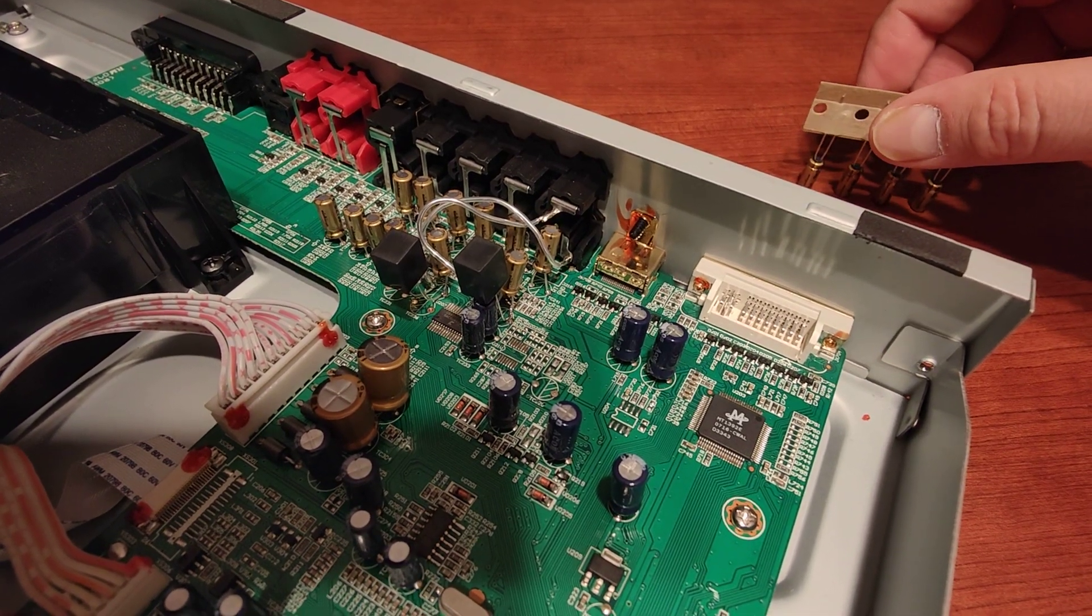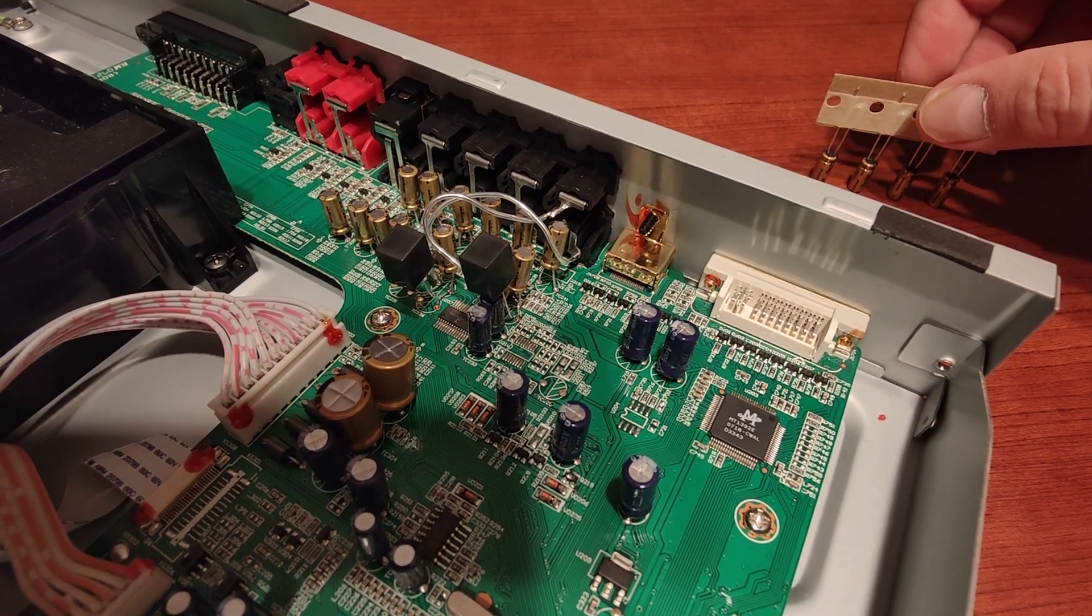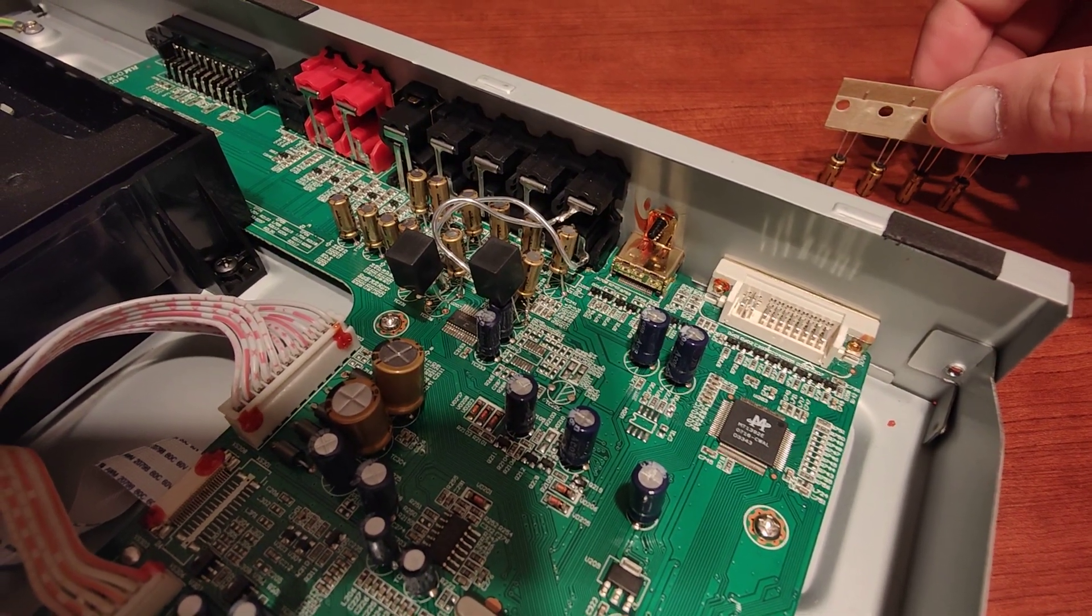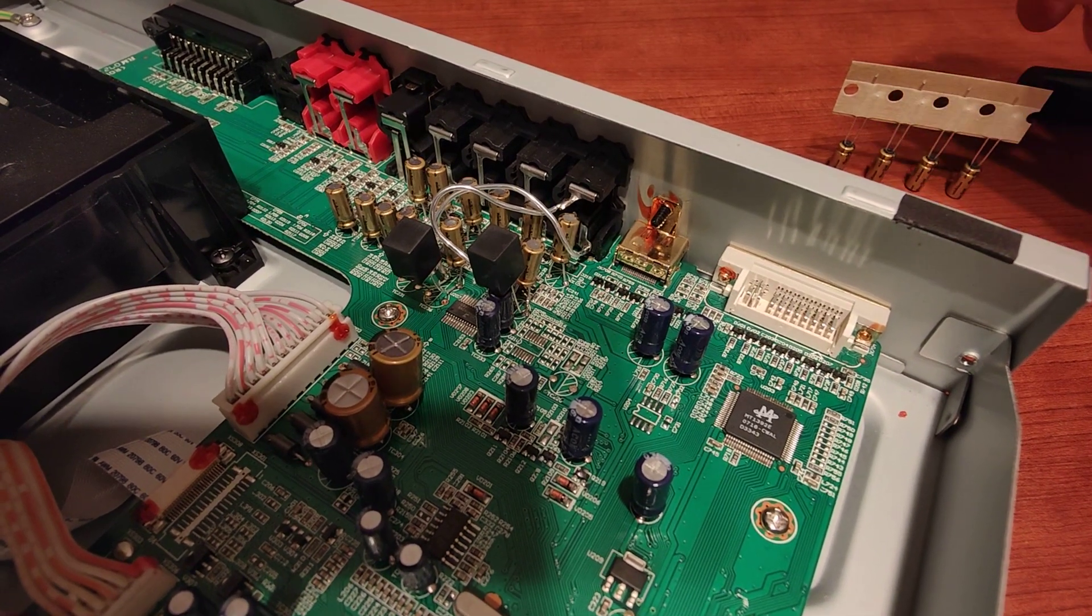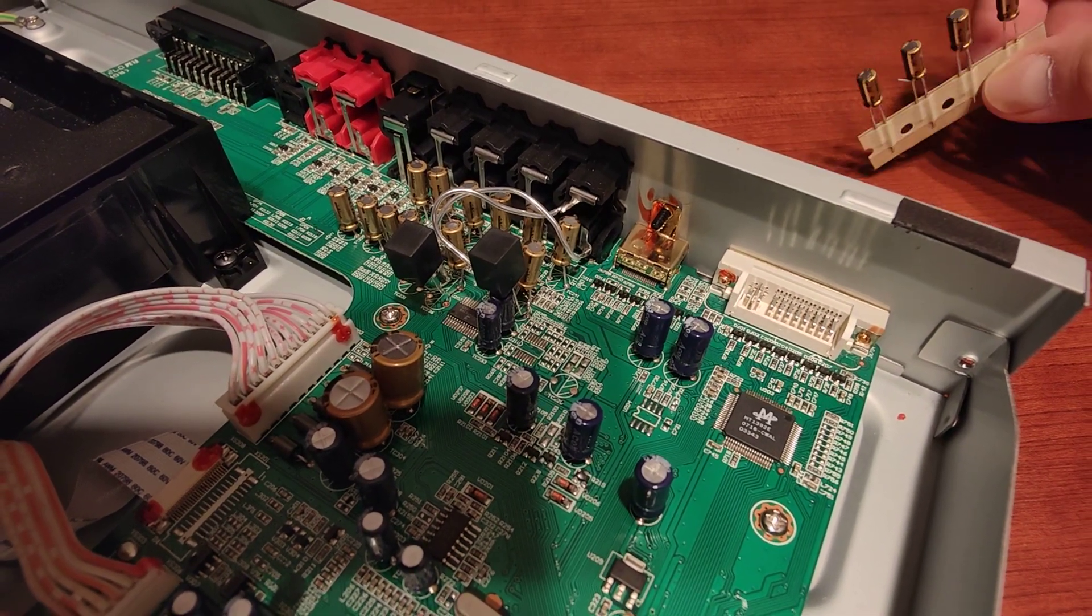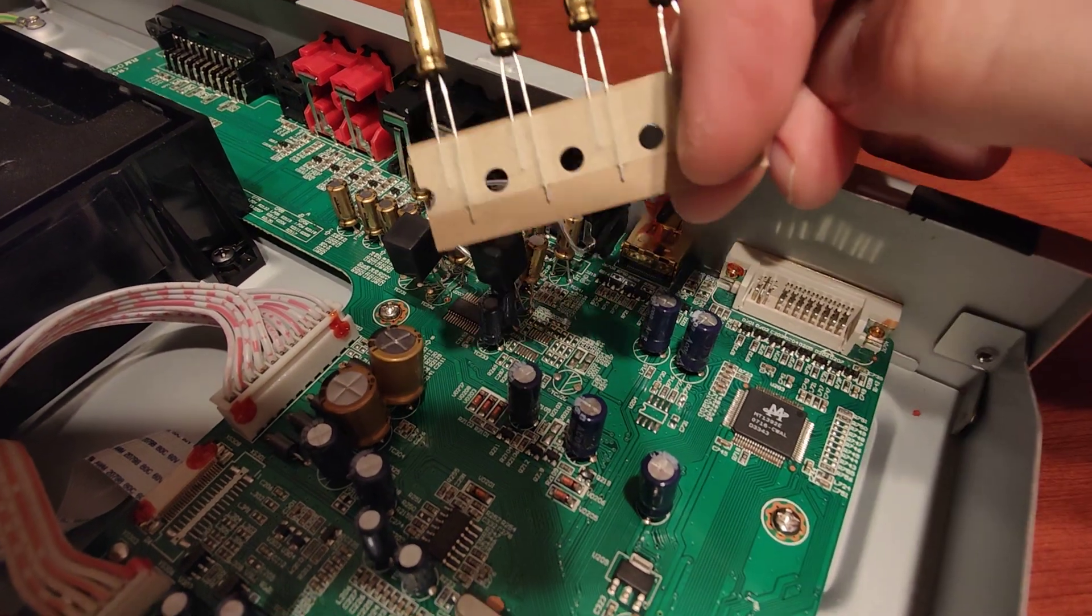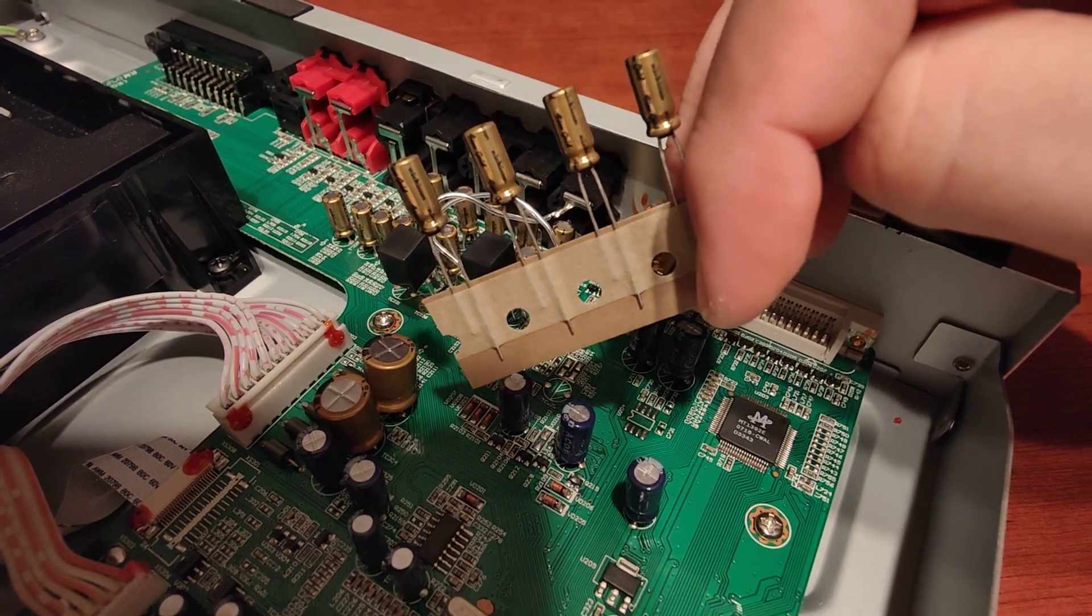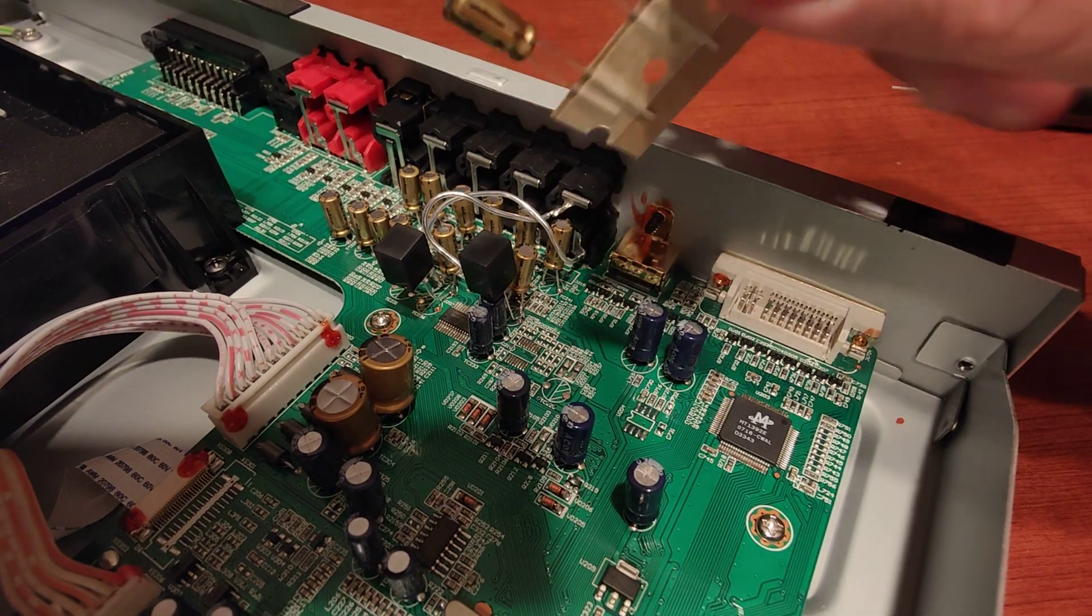They are 10 microfarads 16 volts each and they are old and never been really good quality to begin with. I replaced them all with Nichicon fine golds with the same capacity, 10 microfarads.